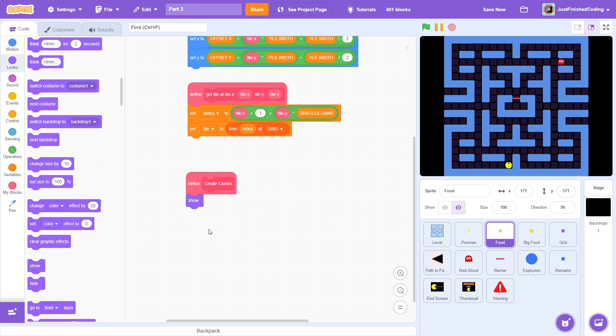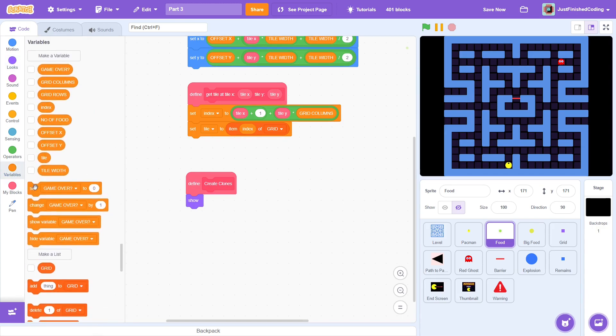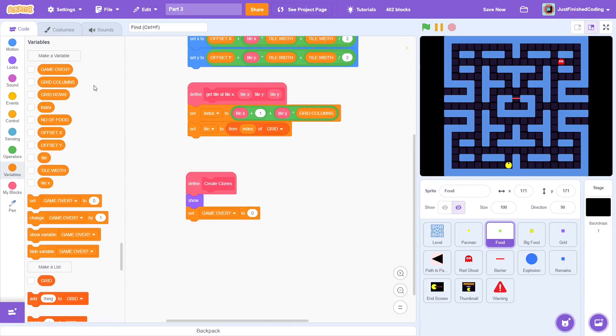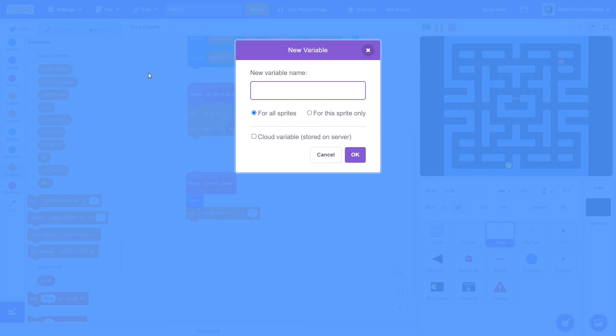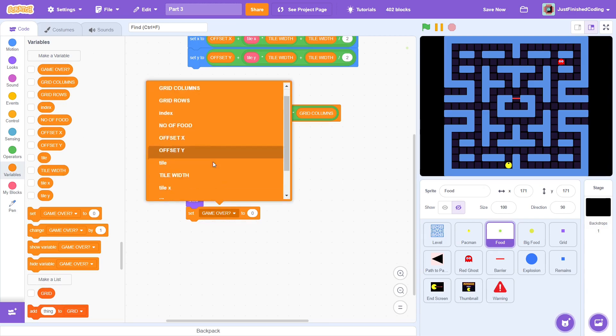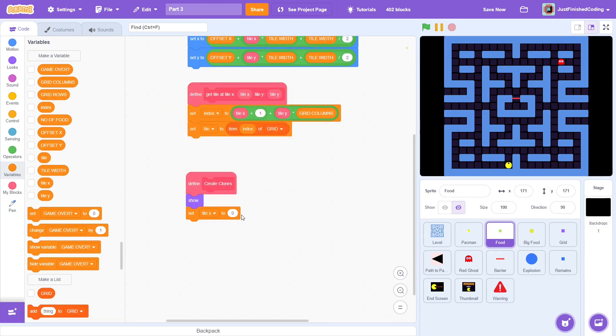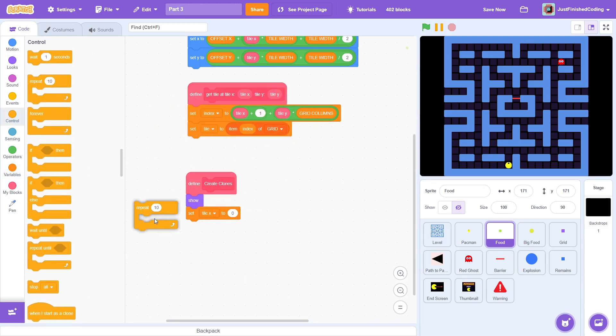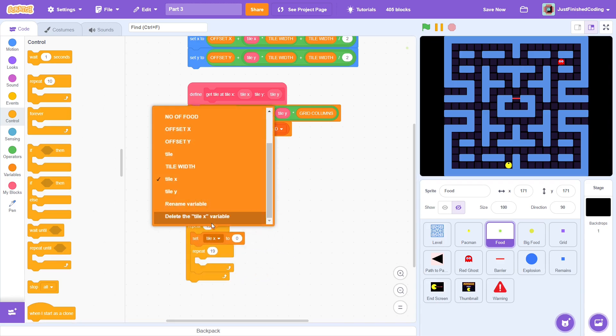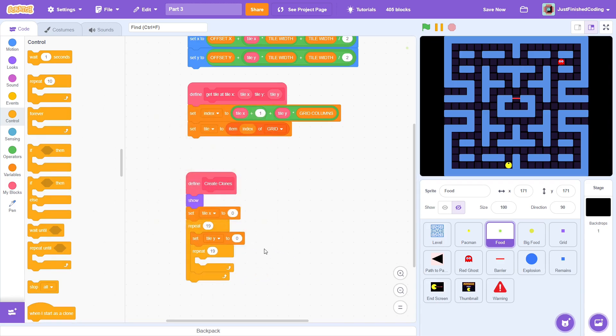Now we need to create a nested loop for the sprite to move across every tile on the screen. We don't have tile x and tile y at the moment, so create these two, each time setting them for this sprite only. Set tile x to 0, then repeat 19 and after this set tile y to 0 and do the same. I could use grid columns and grid rows instead, so I leave that to you.